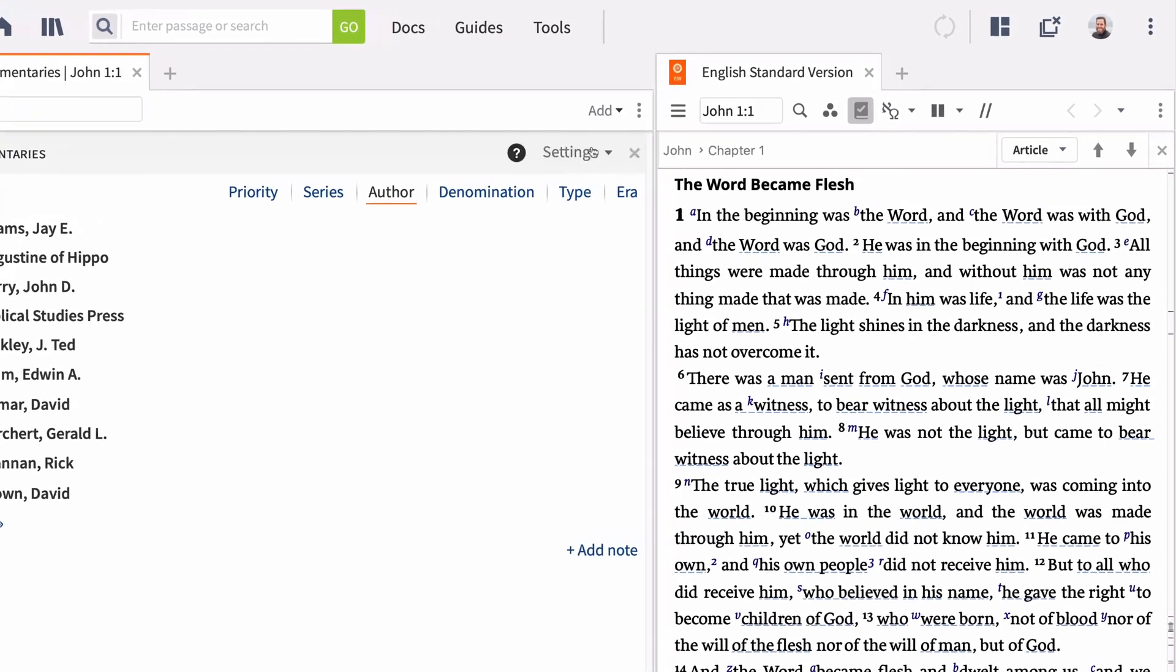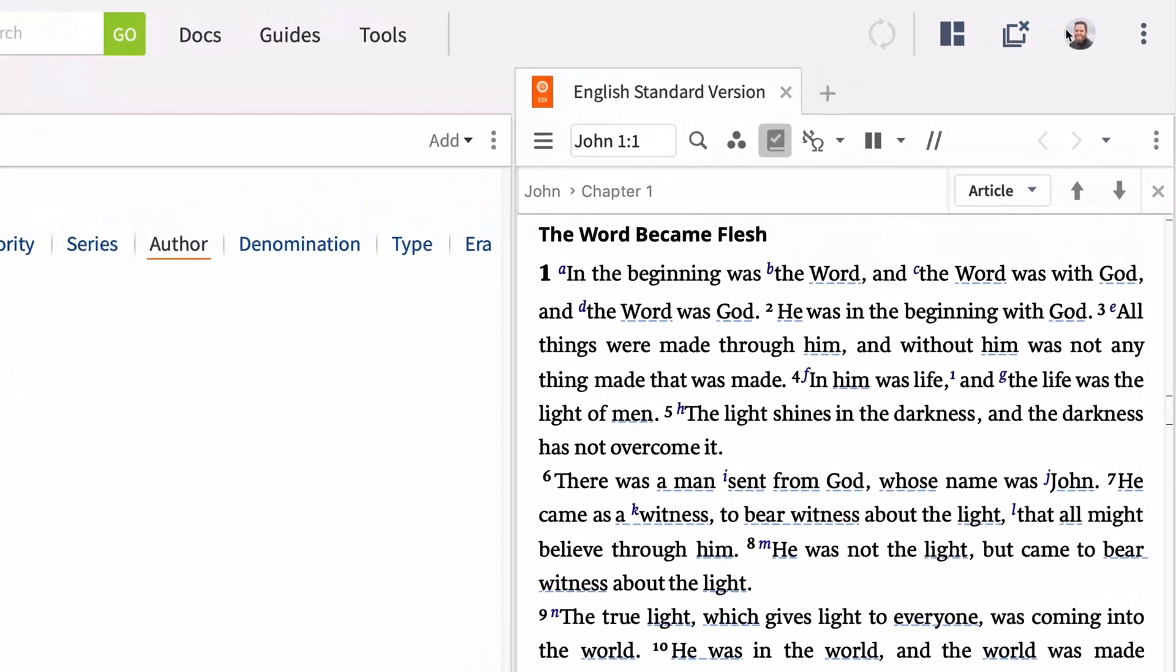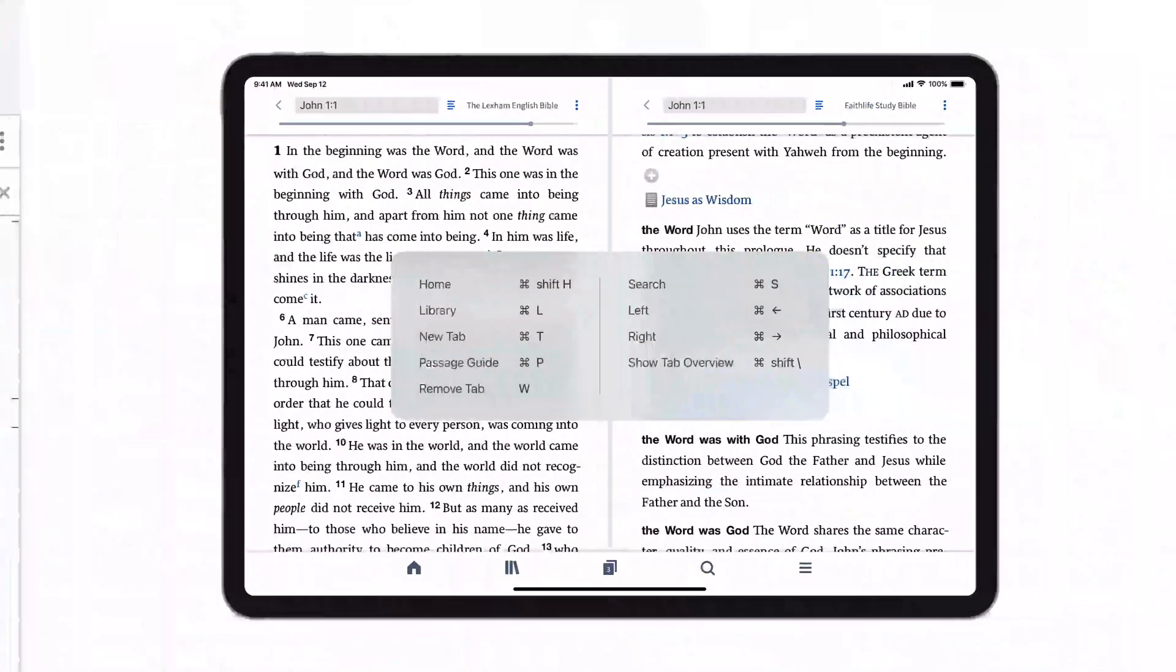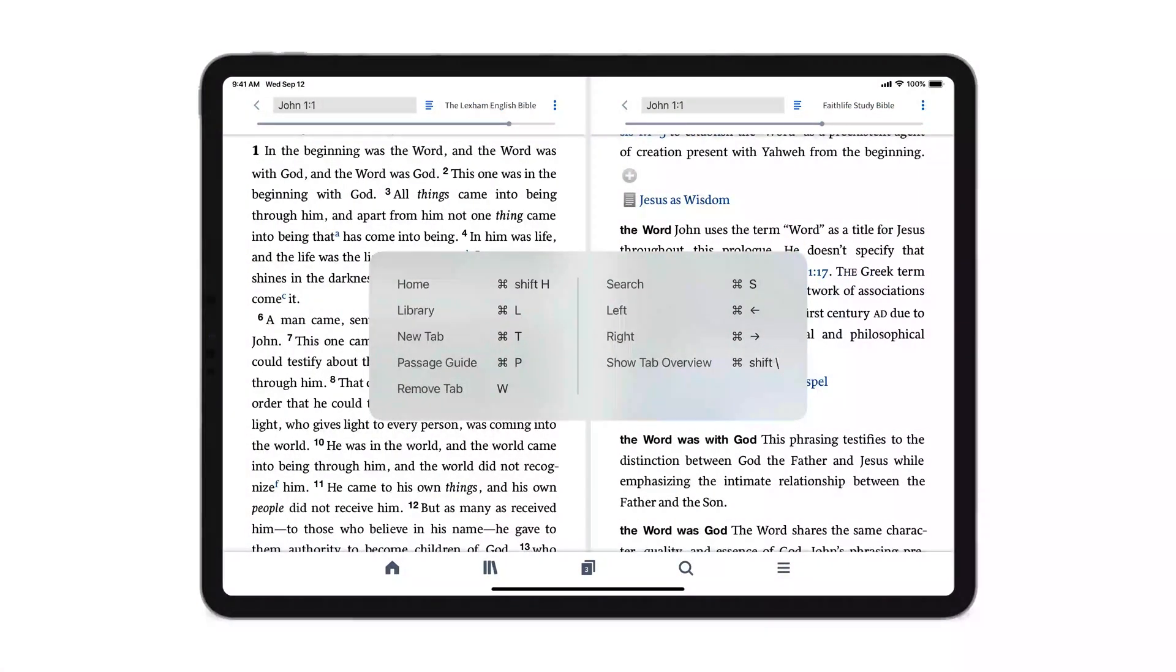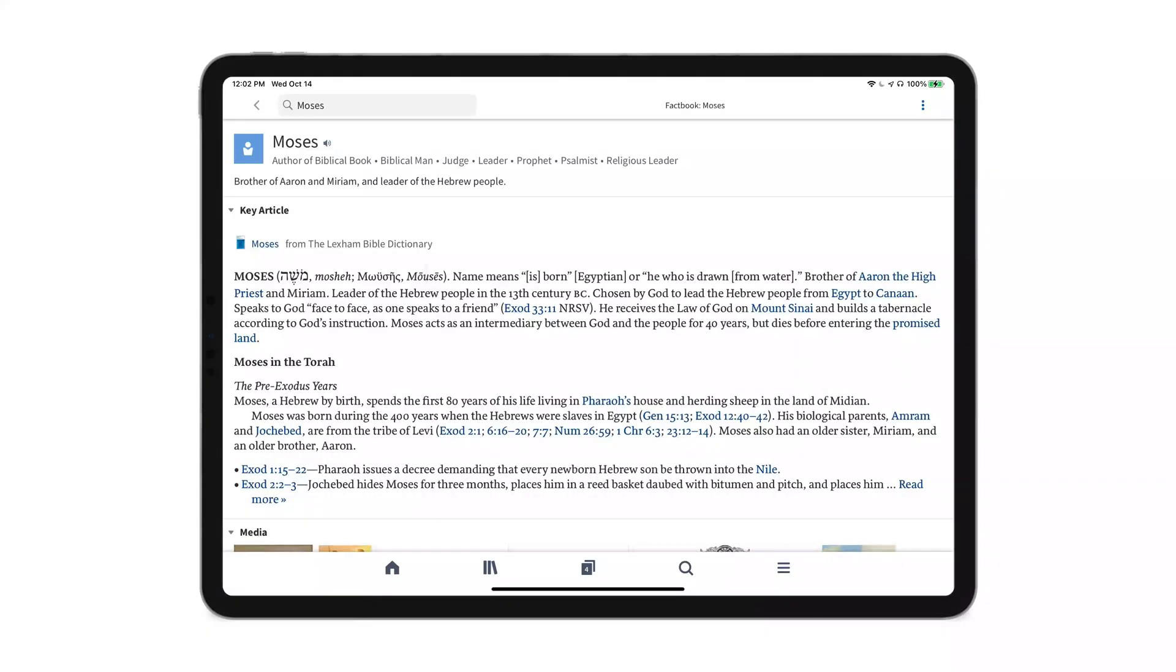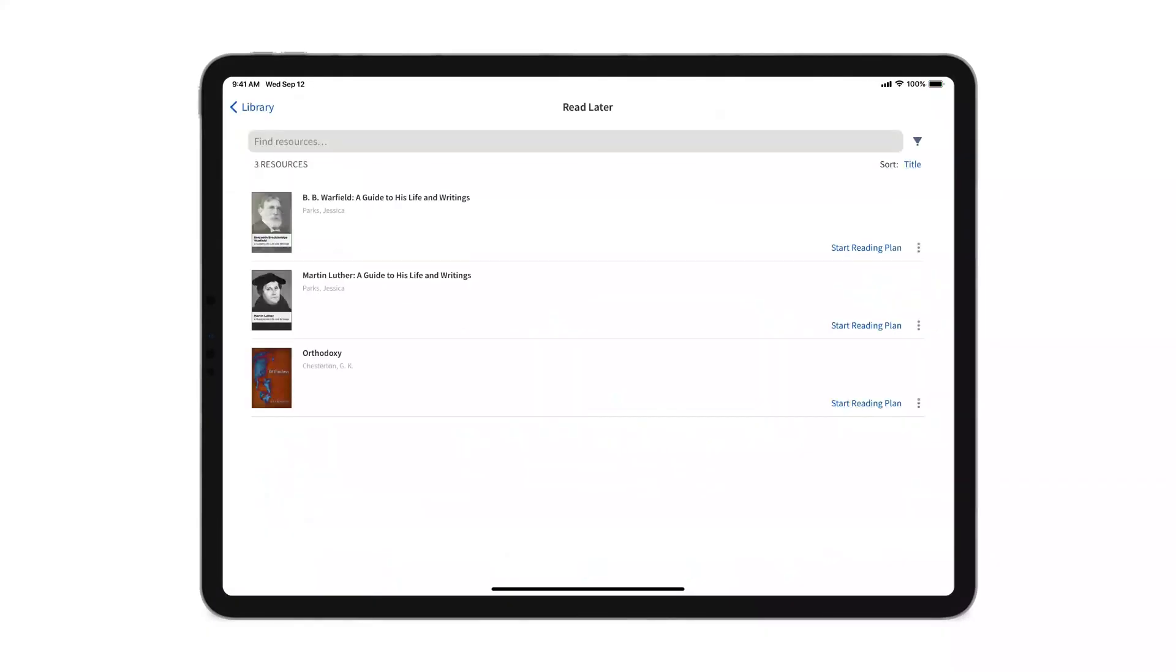A brand new profile menu that gives you quick access to switch to another user, and substantial changes to Logos Mobile, like keyboard shortcuts, search optimization, reading plans, Factbook, a new read later list, and much more.